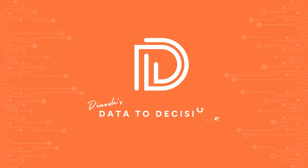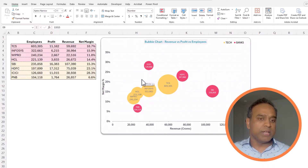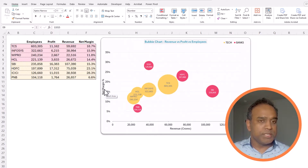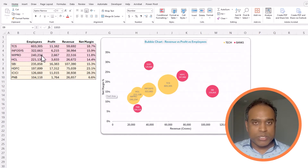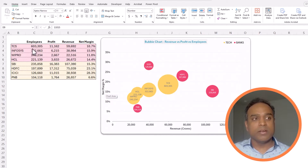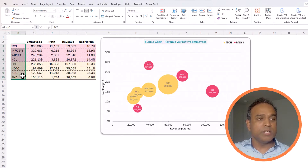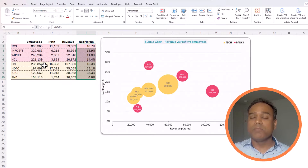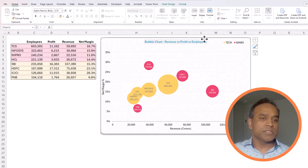Welcome to another video on Data to Decisions. In today's video, we'll be building a bubble chart. Bubble charts are helpful to visualize three different variables — for example, the revenue, the net margin percentage, and also the number of employees in each company. So there are three different values or measures that we can compare for each of the companies. The company name, the number of employees, the revenue, as well as the net margin percentage can all be visualized in a bubble chart. We'll be building it from scratch, and I'll also explain the purpose and how bubble charts can be helpful for data analysis. Let's get started.